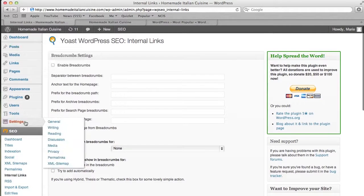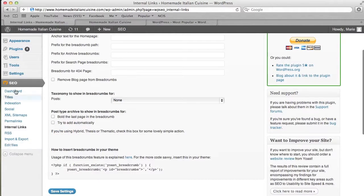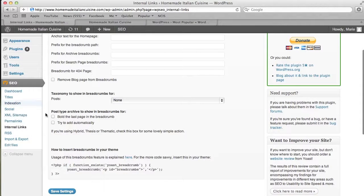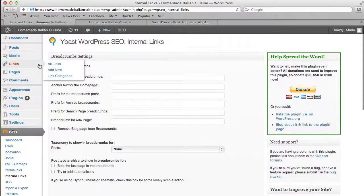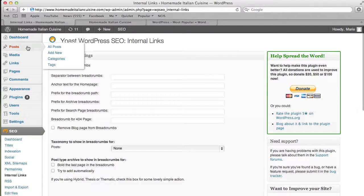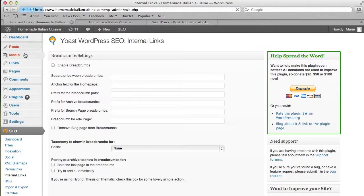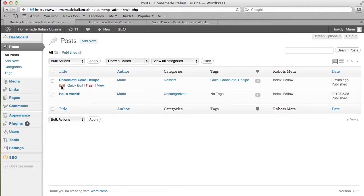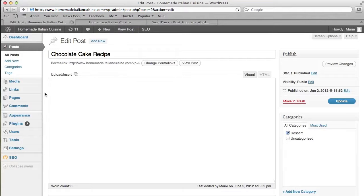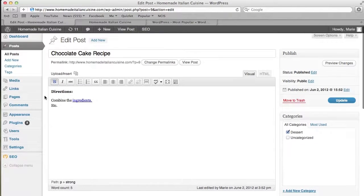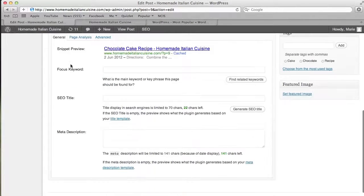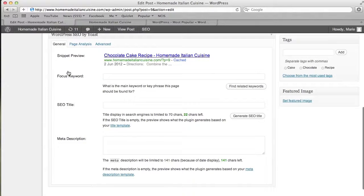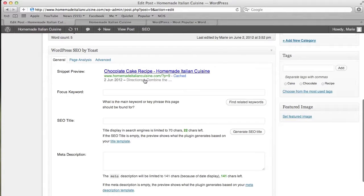You're going to be able to customize all of these settings, but the most important thing with this plugin is when you're in the posts. Say you're making or editing a post—all you have to do to make this customizable in Google is scroll down and something comes up called WordPress SEO by Yoast. That's the plugin we just installed.